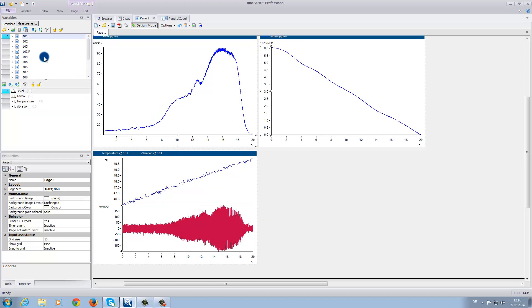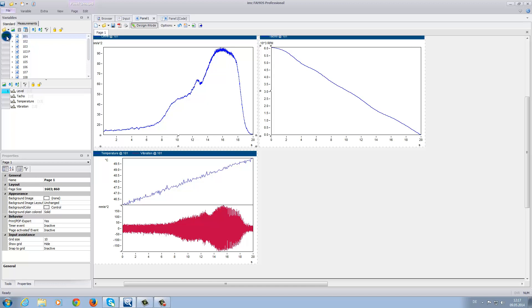The last thing I would like to demonstrate for today is that you can define, for example, measurement 101 as a reference measurement. This means that you can compare this specific measurement with all of the others. To do this, simply click on the turquoise button next to measurement 101 to make it the reference. Next, for example, we click on the second measurement to highlight it.